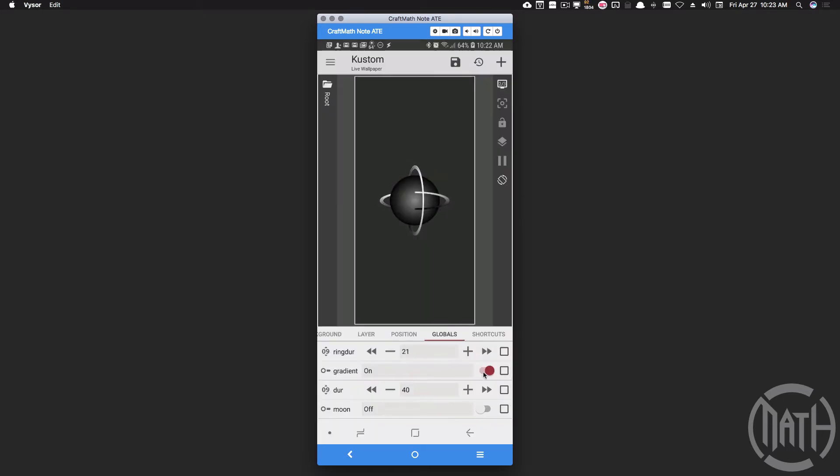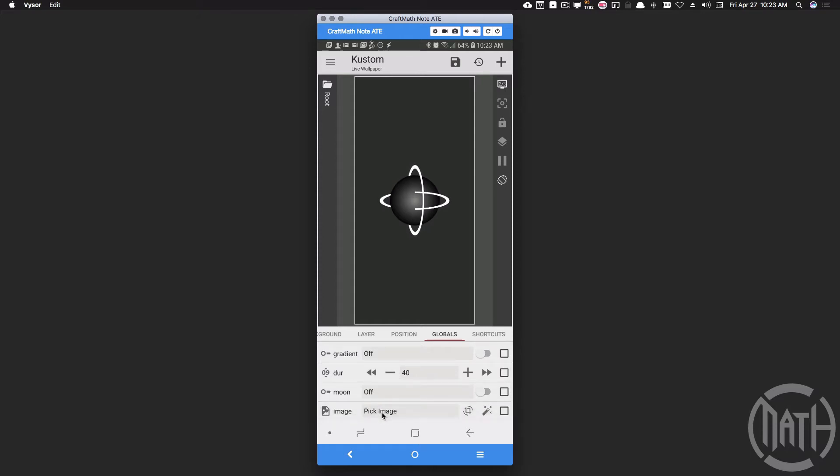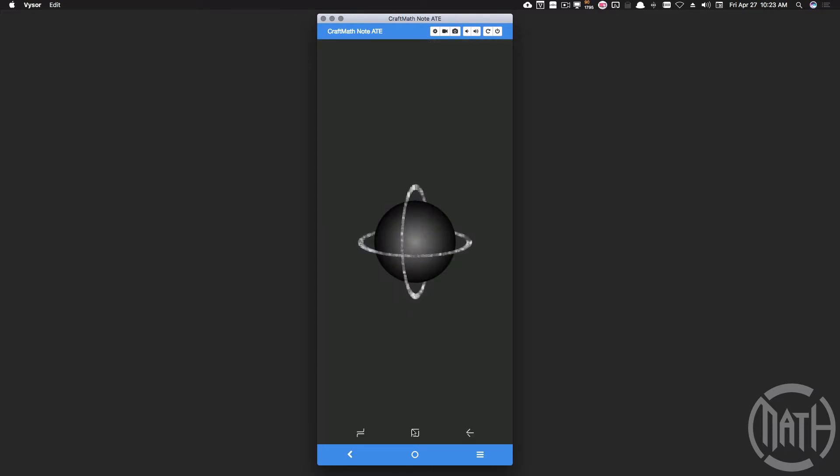We also have a gradient. These rings have horizontal or vertical gradients. It doesn't really matter there, but it is a gradient. If I cut that off, what we actually have is an image that you can change right here inside of the globals. That image will be applied to the rings.